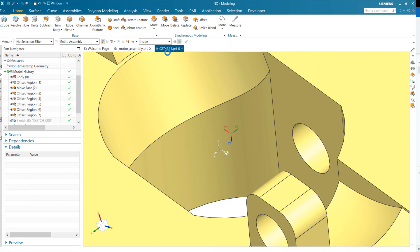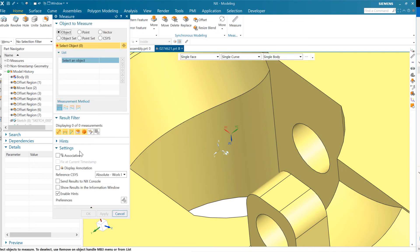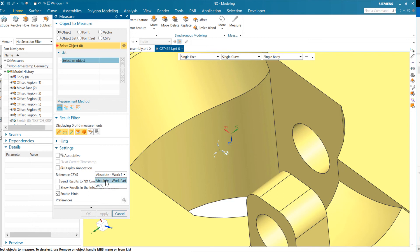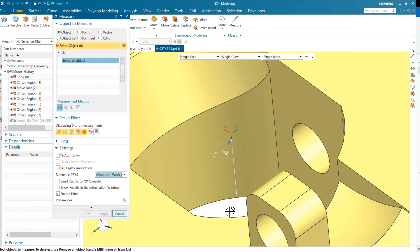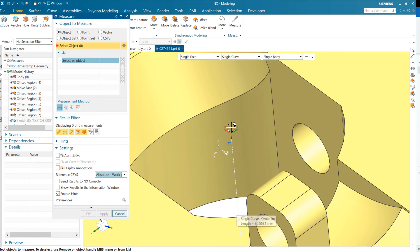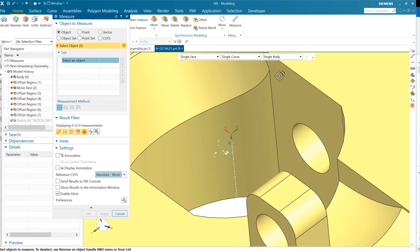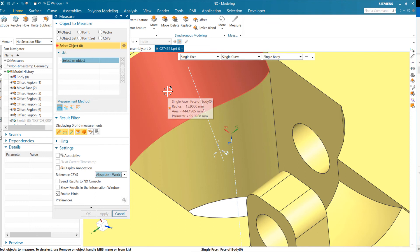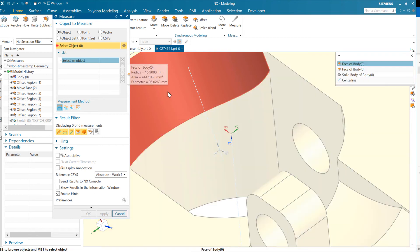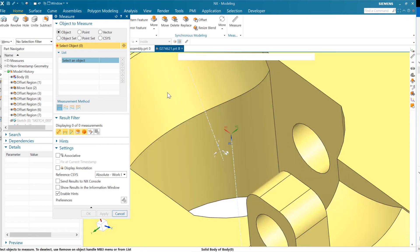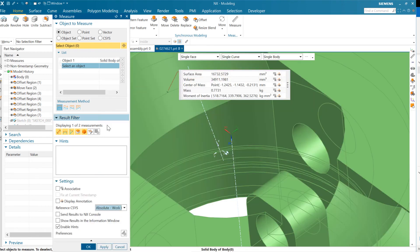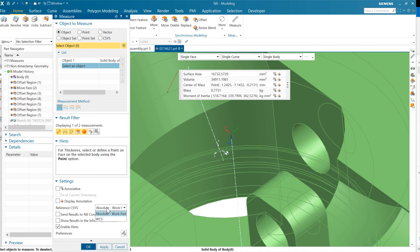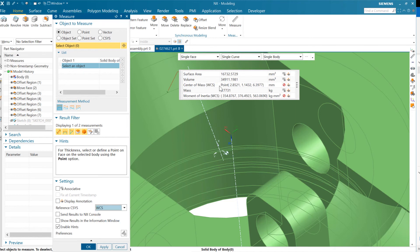What we can do also here, you'll notice is we can choose to take this measurement in the context of the work coordinate system instead. Now the work coordinate system is a transient object. It doesn't, it's not associative. This can move around very freely and doesn't participate in update at all. And so we're not going to save the measurements that we take there, but we can grab that body for instance again. Here's our original with the negative, negative, negative out there.